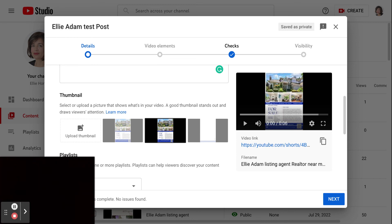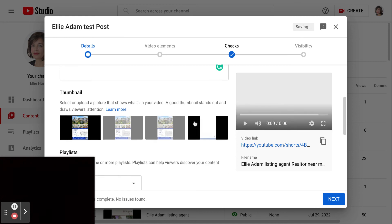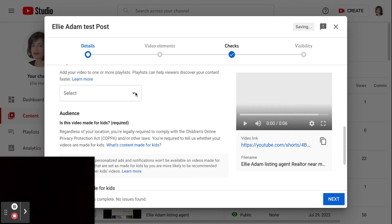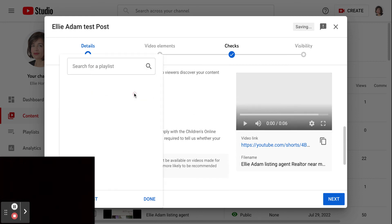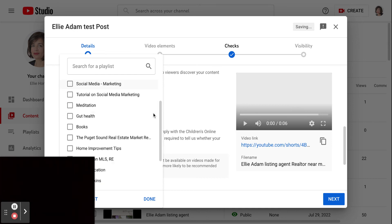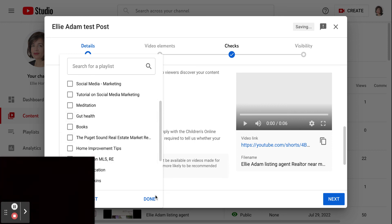I'll pick this one. This is about that. So I picked my thumbnail, then I'm going to pick which playlist I want. This is the home, so it will go in my real estate one. If it is something else, then I will pick that playlist.